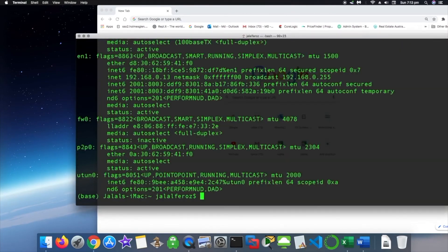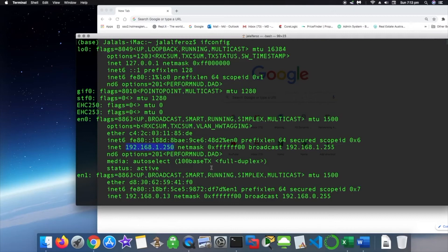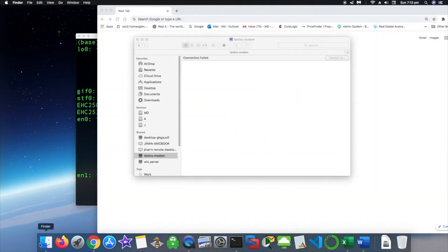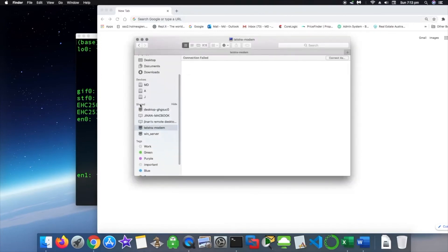Then see if it's changed or not. So say ifconfig and as you can see the IPv4 address has been changed. Okay, so this is how you change the address.